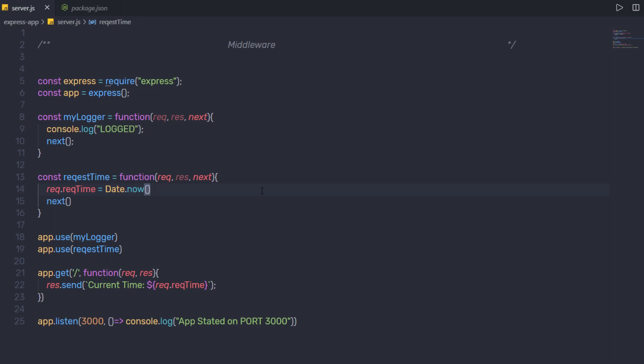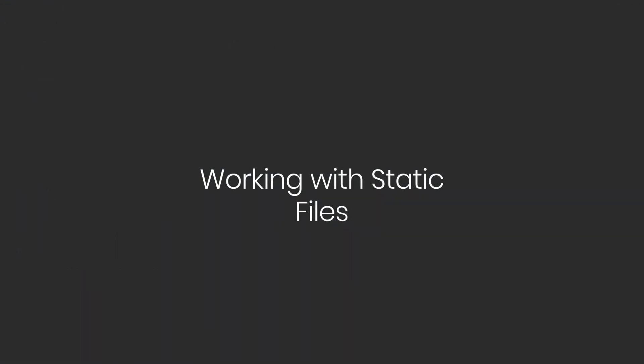I hope you understand how to work with middleware in Node. Next, we're going to understand how to work with static files in Express.